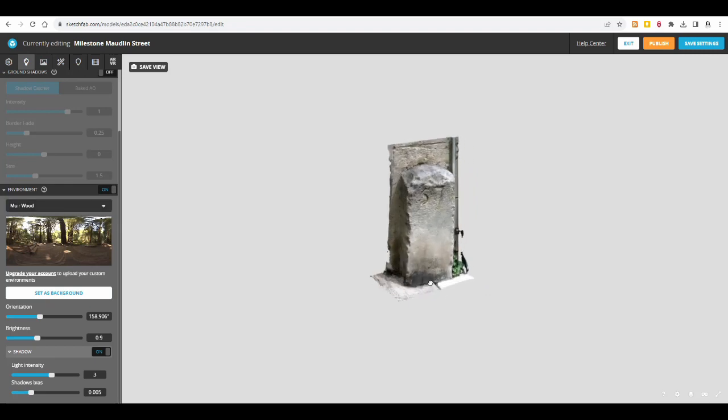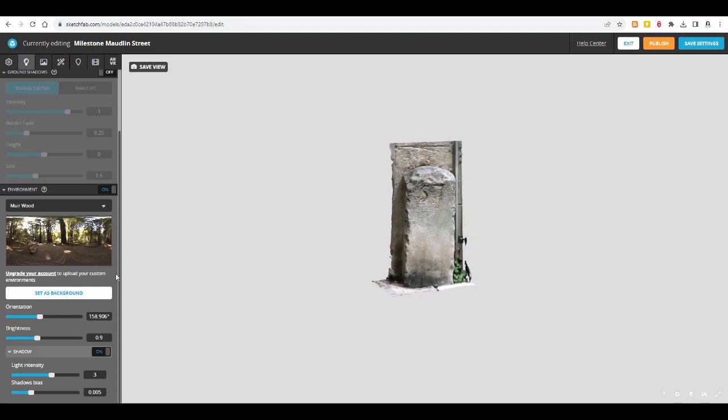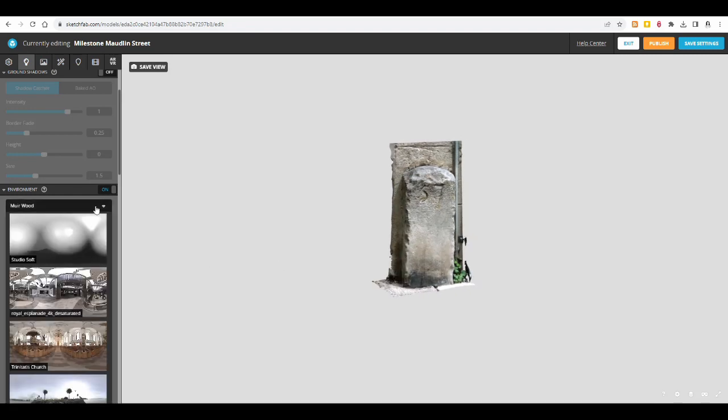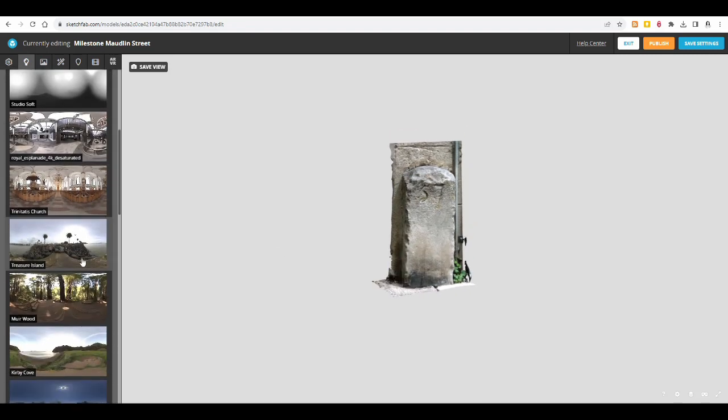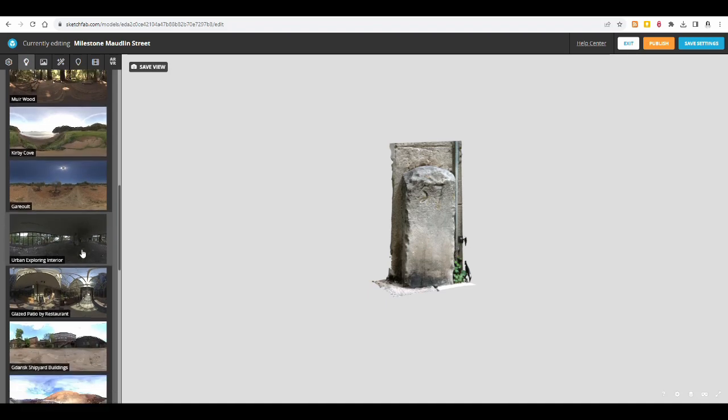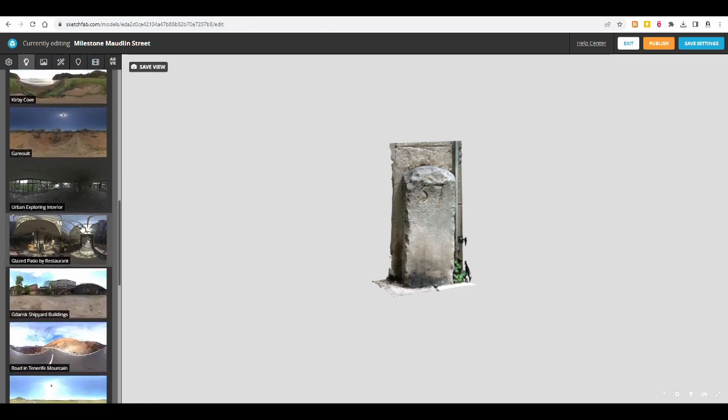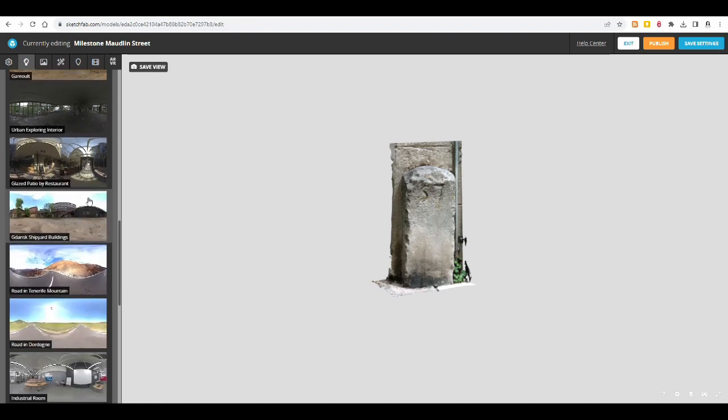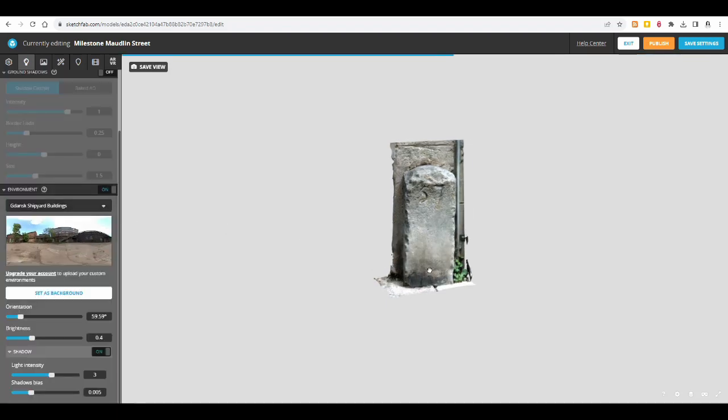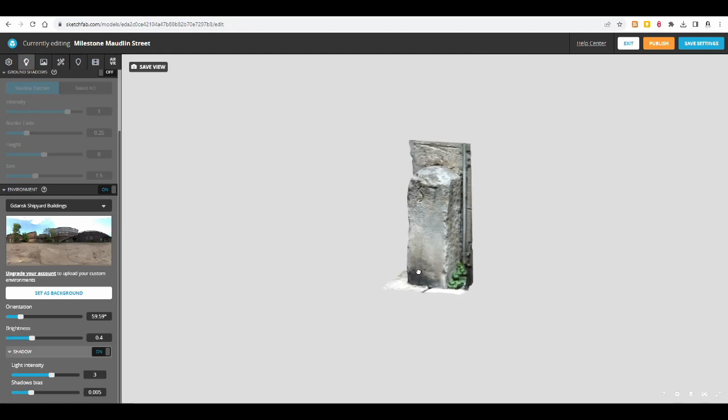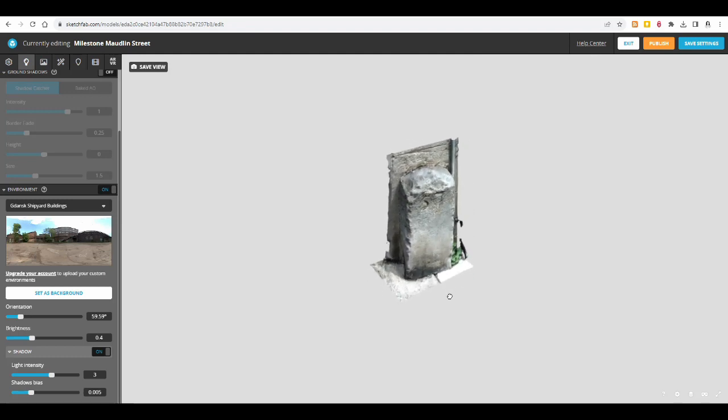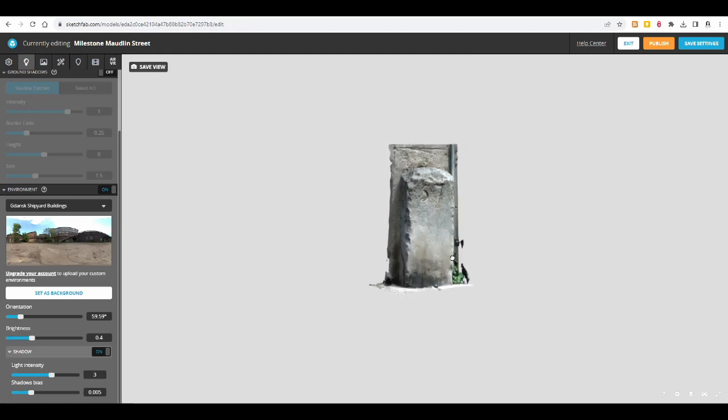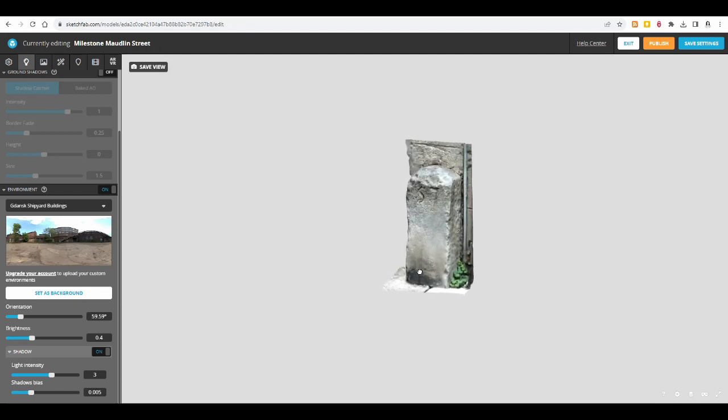So you can play around with that. As I said, it's different for every model. I might just go with the first setting. I haven't actually gone through all of them. Maybe Gdansk, Gdansk shipyard buildings. I'll go with that, I think. Because it's outdoors.